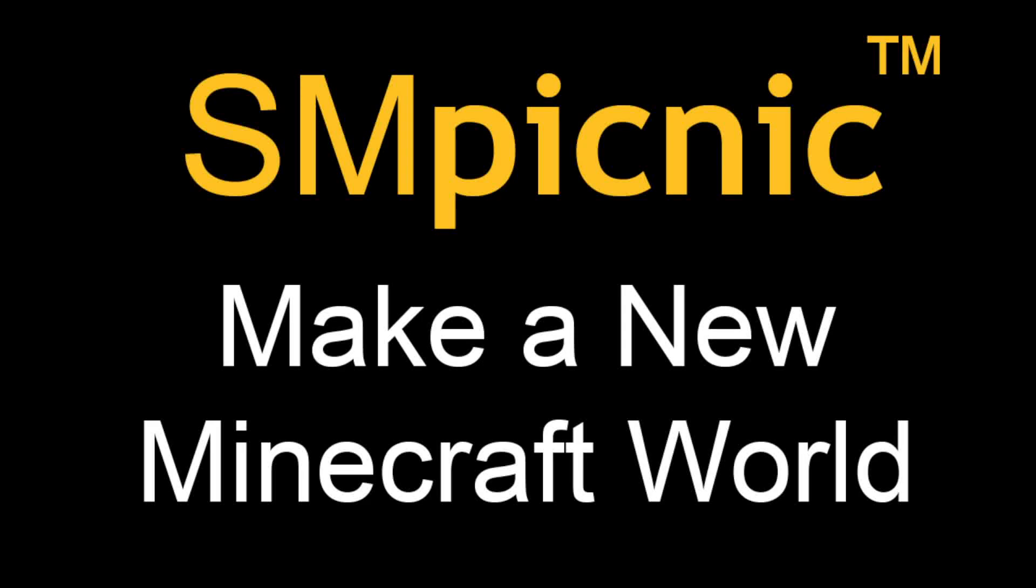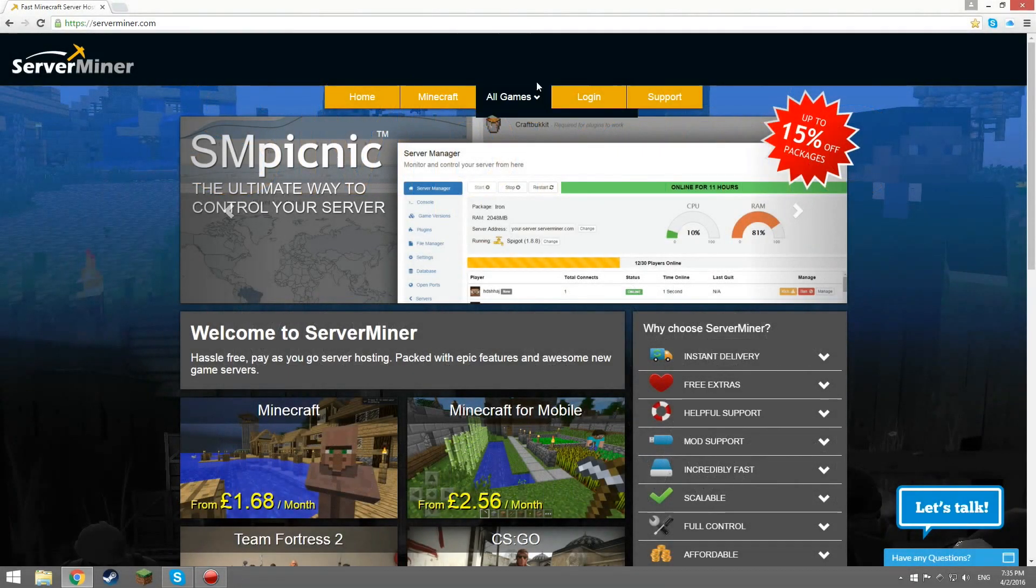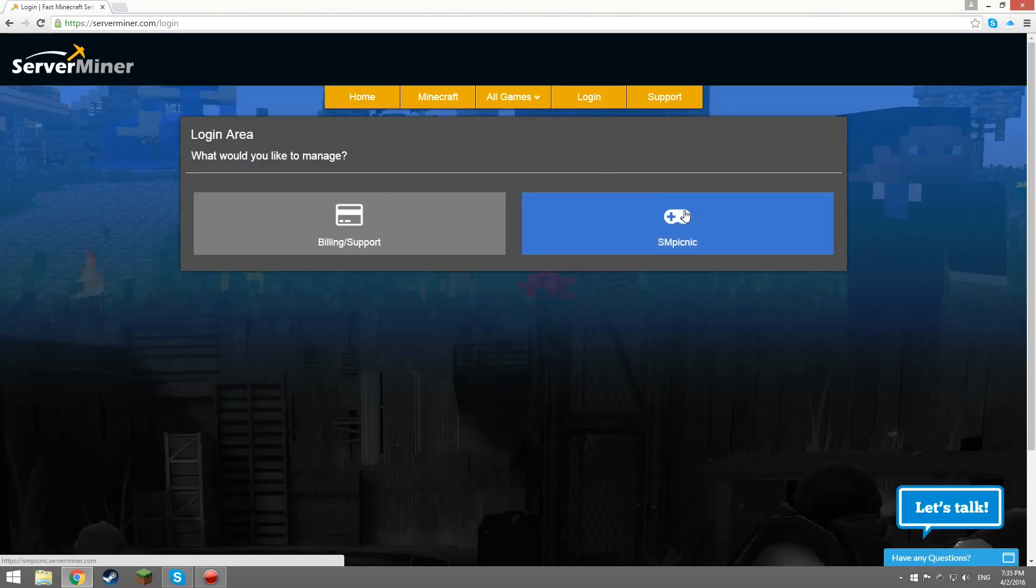Hey everyone, Matt here. Today I'm going to be teaching you how to create a new Minecraft world for your server in SM Picnic.